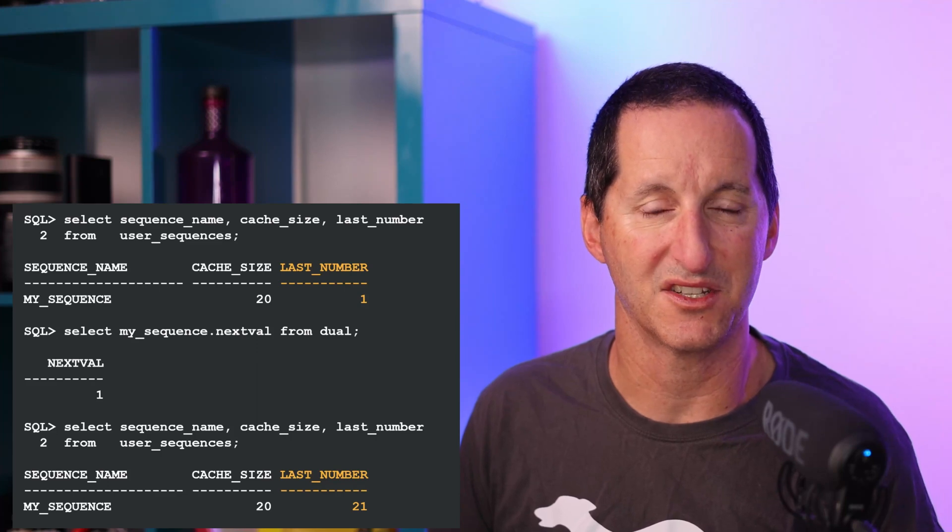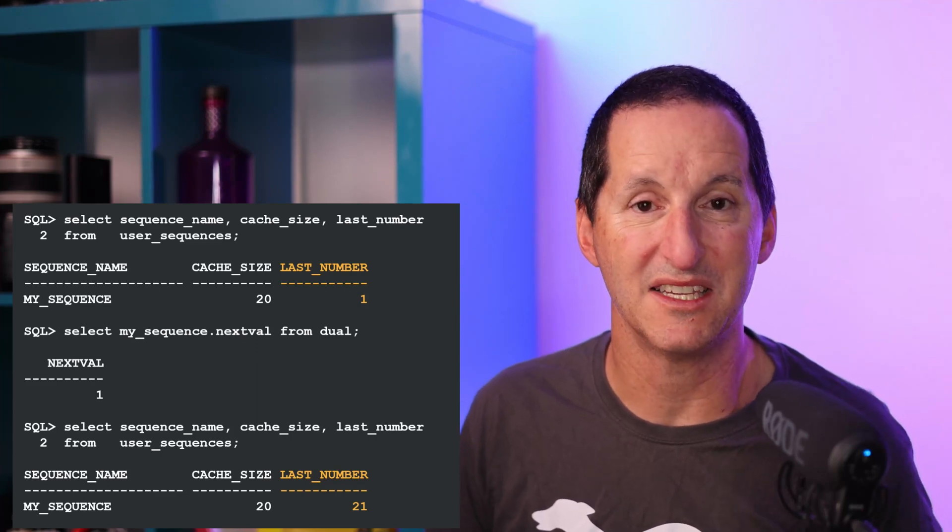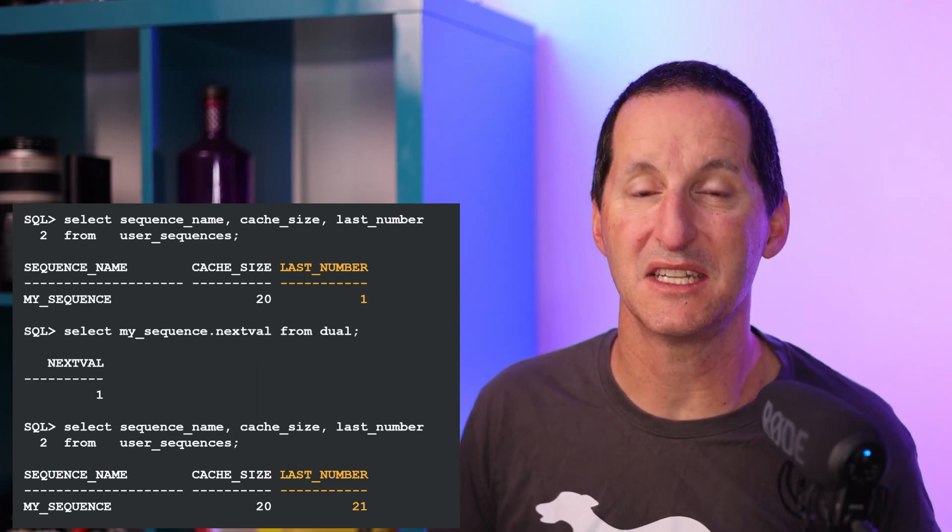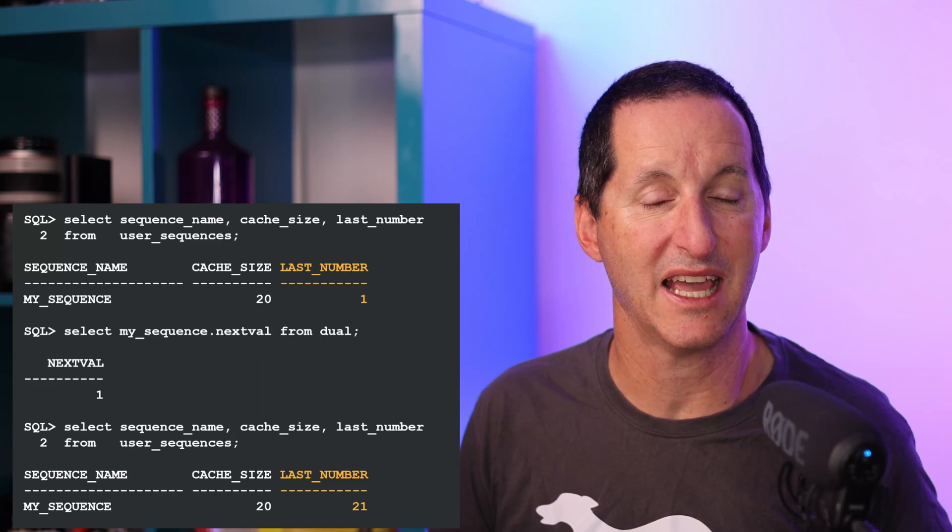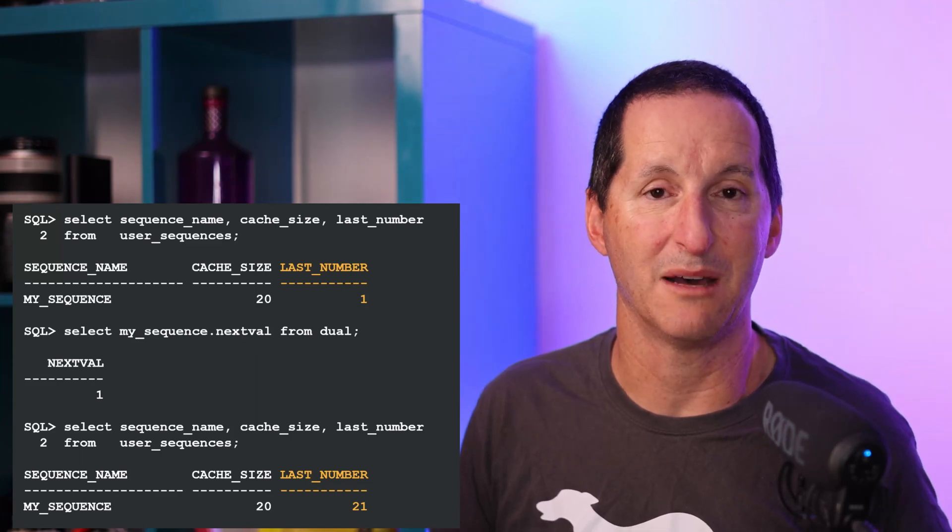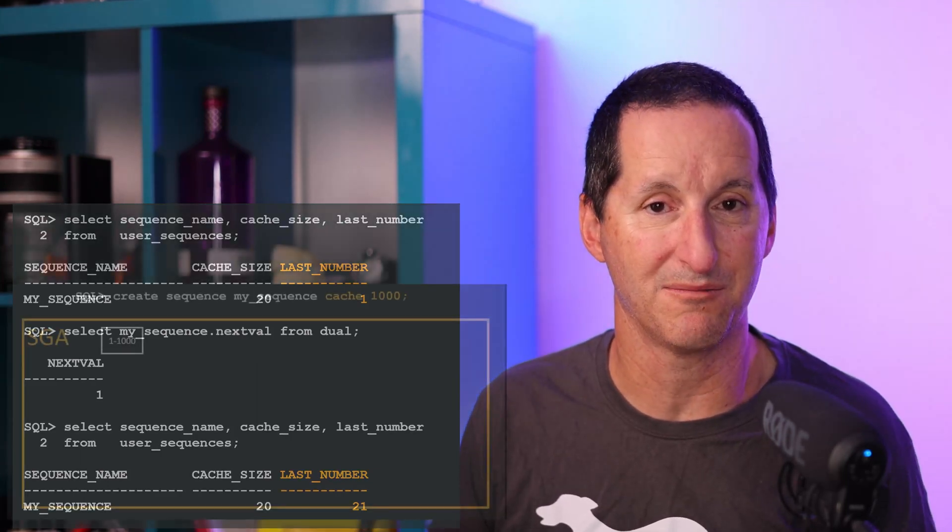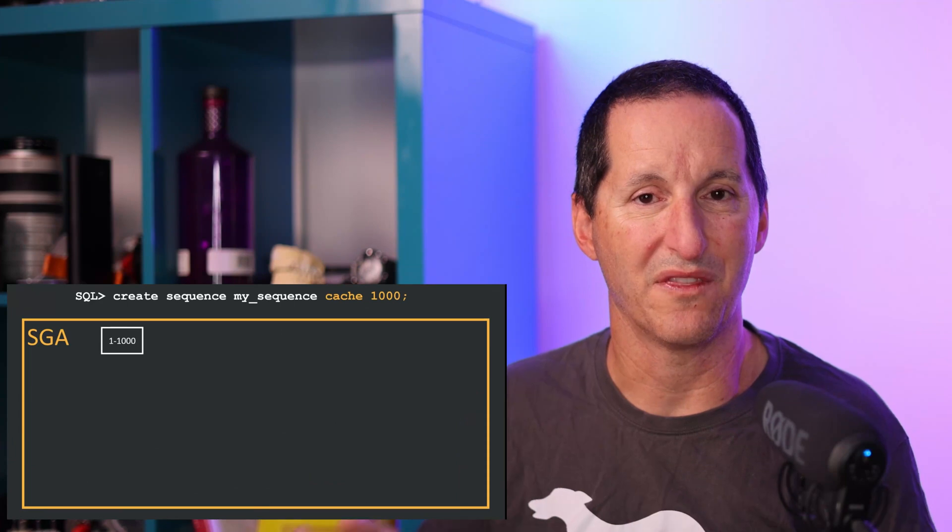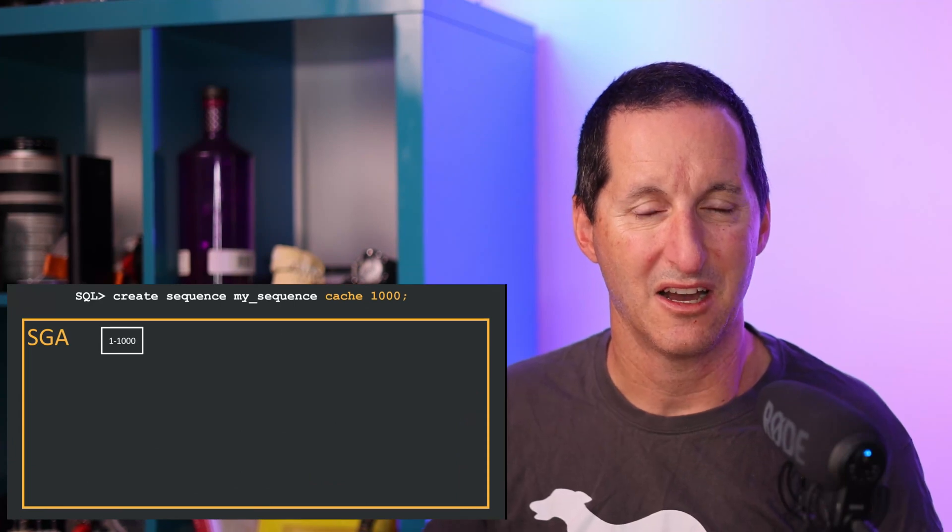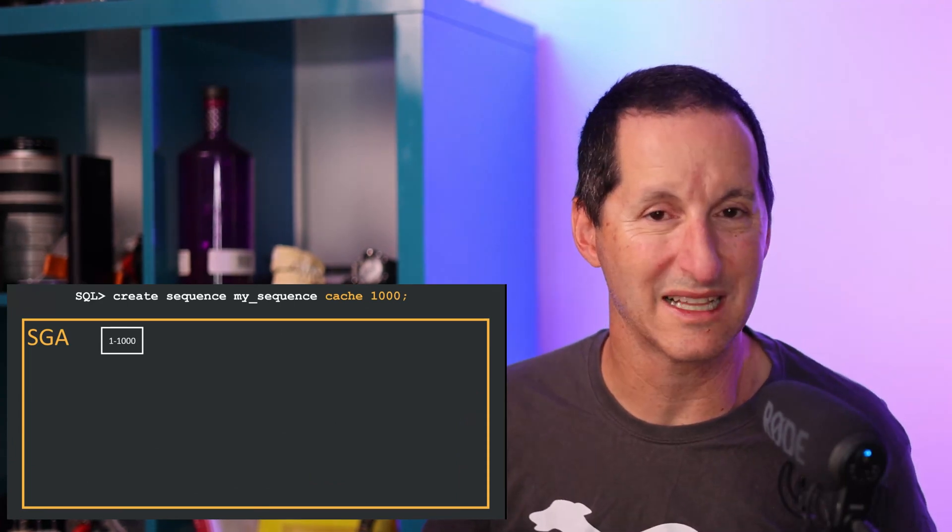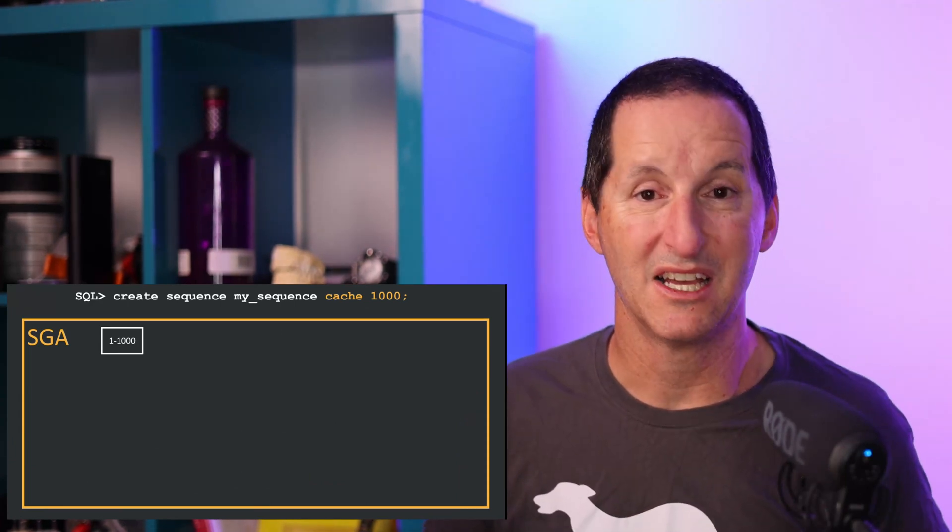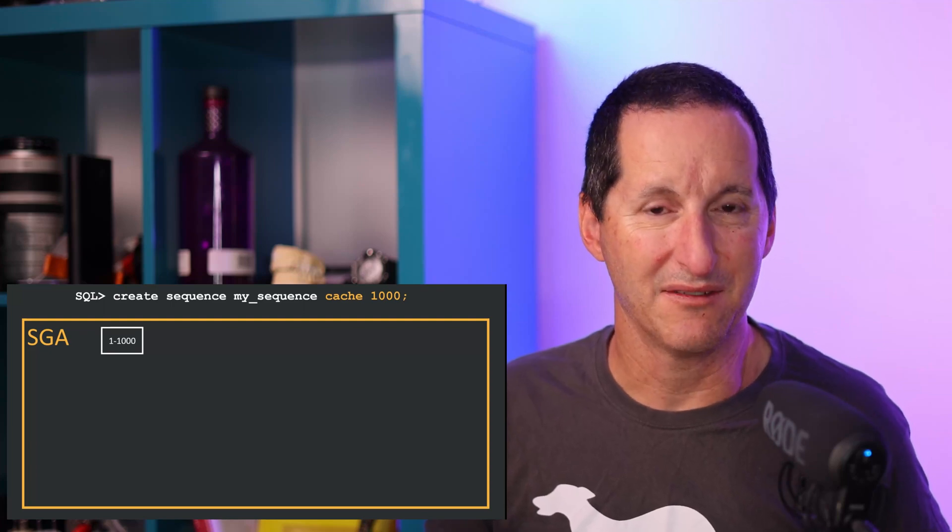In my SGA is just a single piece of memory which has a counter for what number this sequence number is currently up to. If I create a sequence with cache of 1000, I'm not burning 1000 pieces of memory. All I've got is one little entry in memory with the current count.